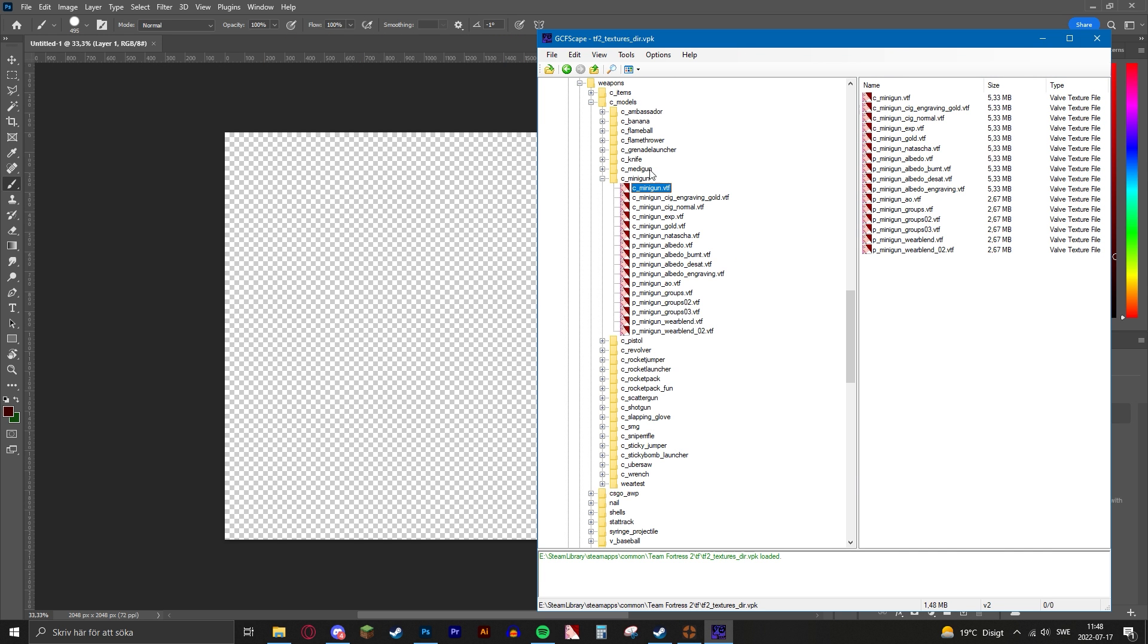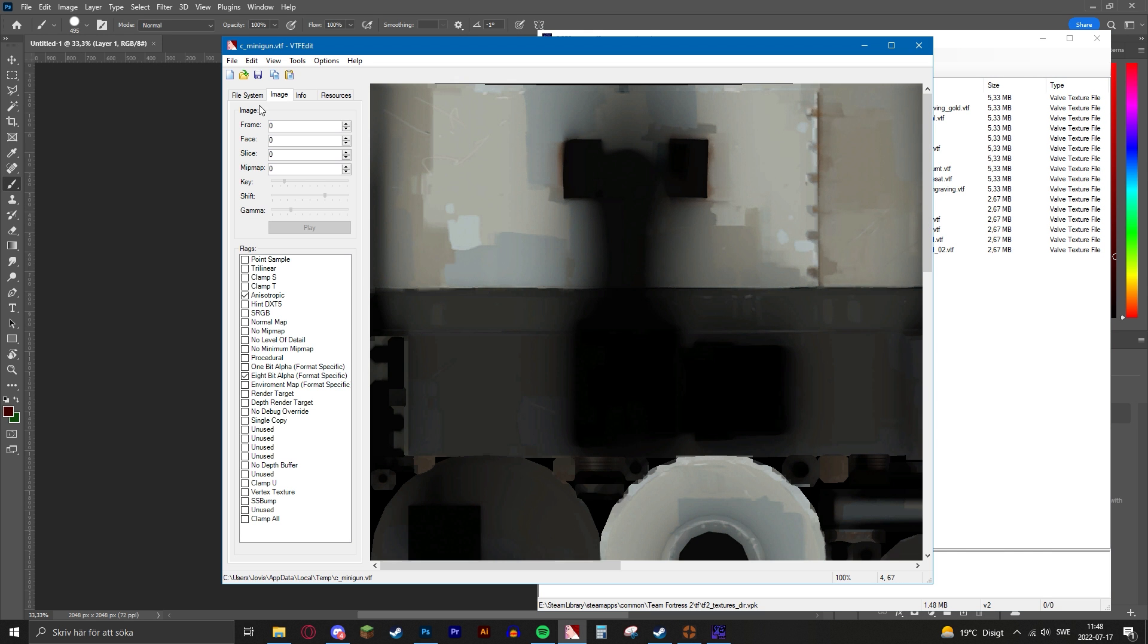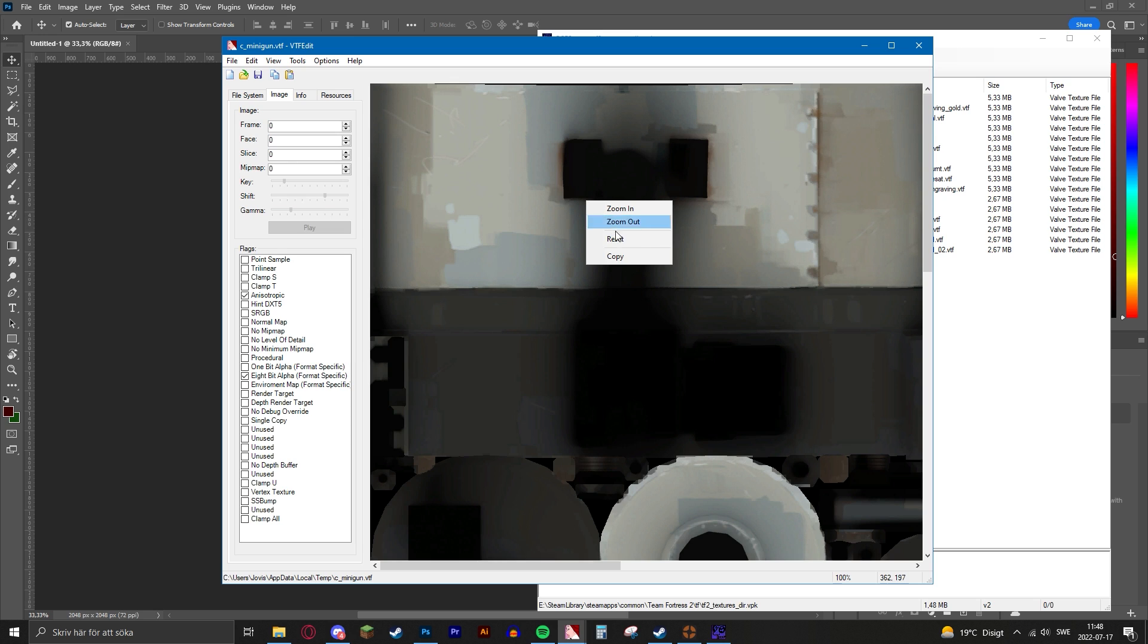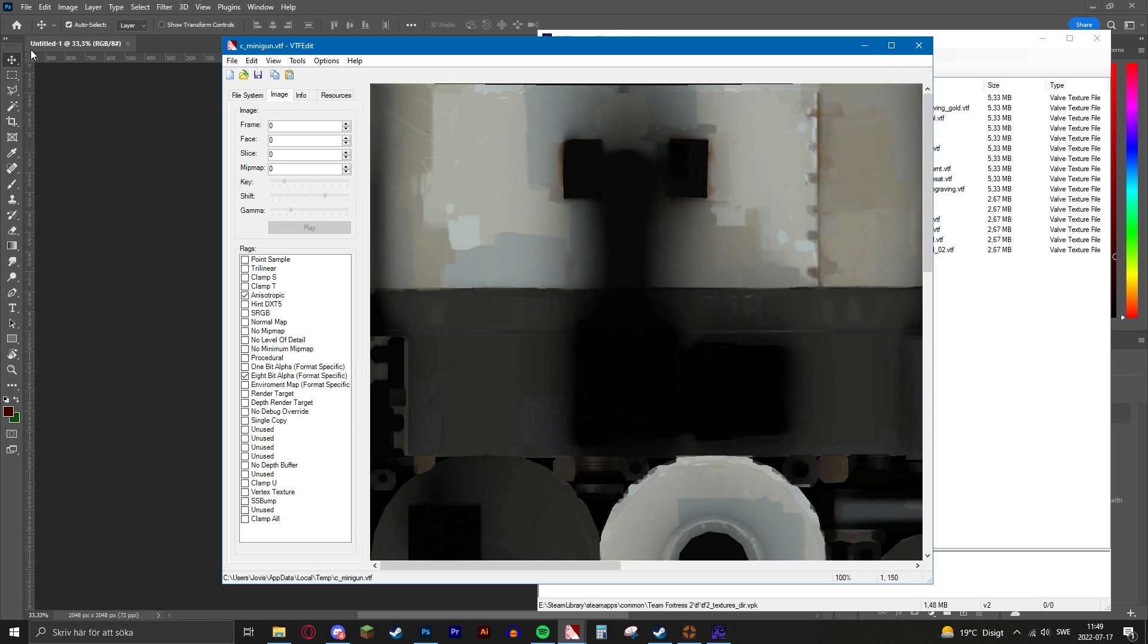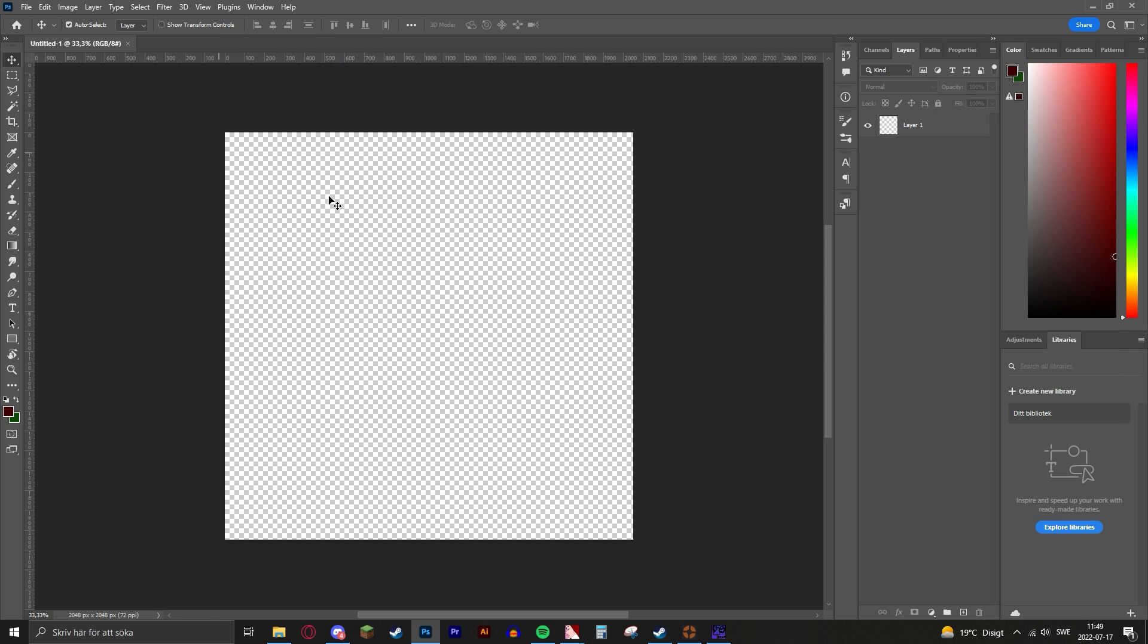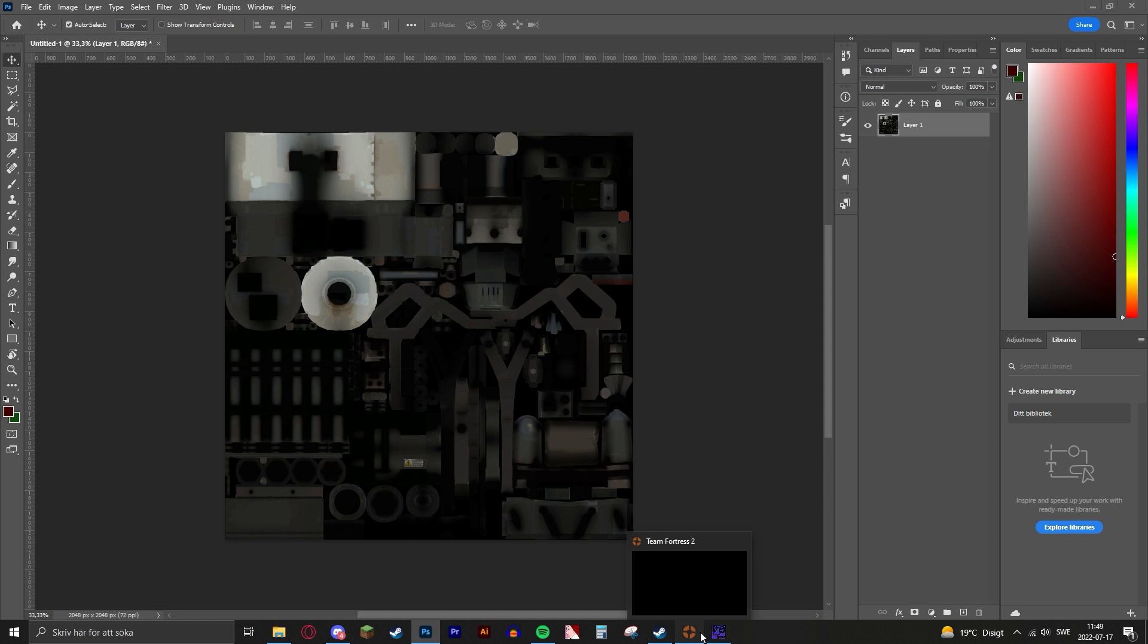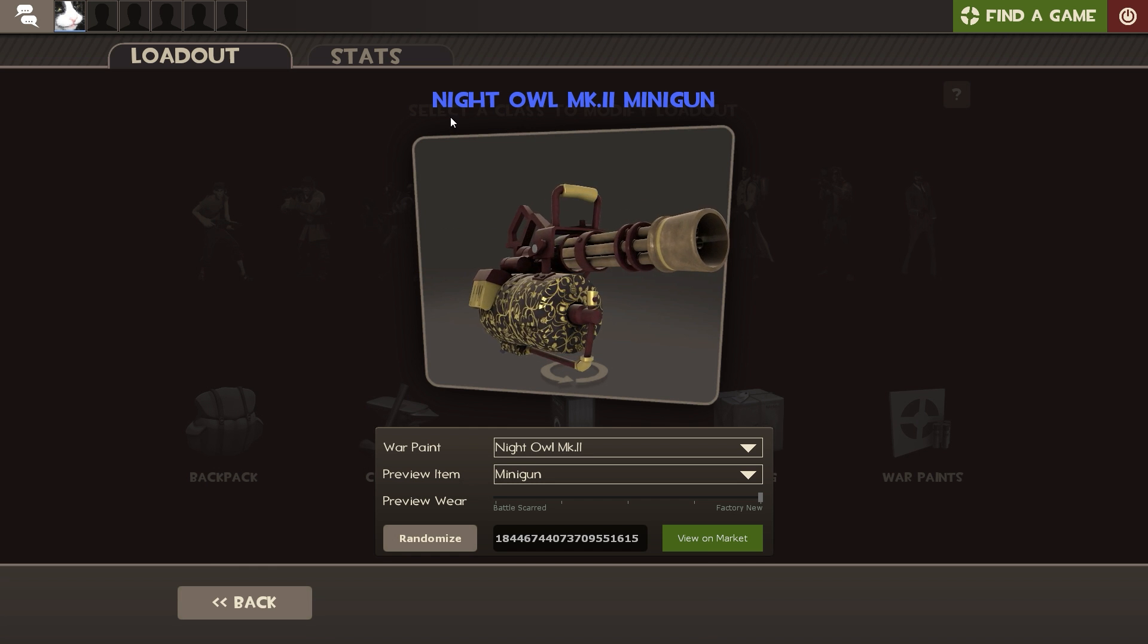Now we're ready for importing the textures. Just take the minigun texture and copy it. You can right click and copy, then paste it into the canvas. As you can see, it fits perfectly.